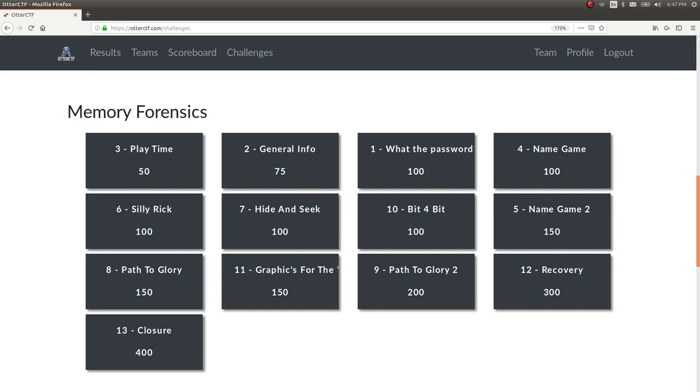What's going on everybody? My name is John Hammond and welcome to some Otter CTF. This competition went on just last week and it showcased some pretty cool memory forensics challenges. So I want to showcase some of them to kind of get your feet wet with volatility if you haven't seen it before. And hopefully we'll get into some cool stuff.